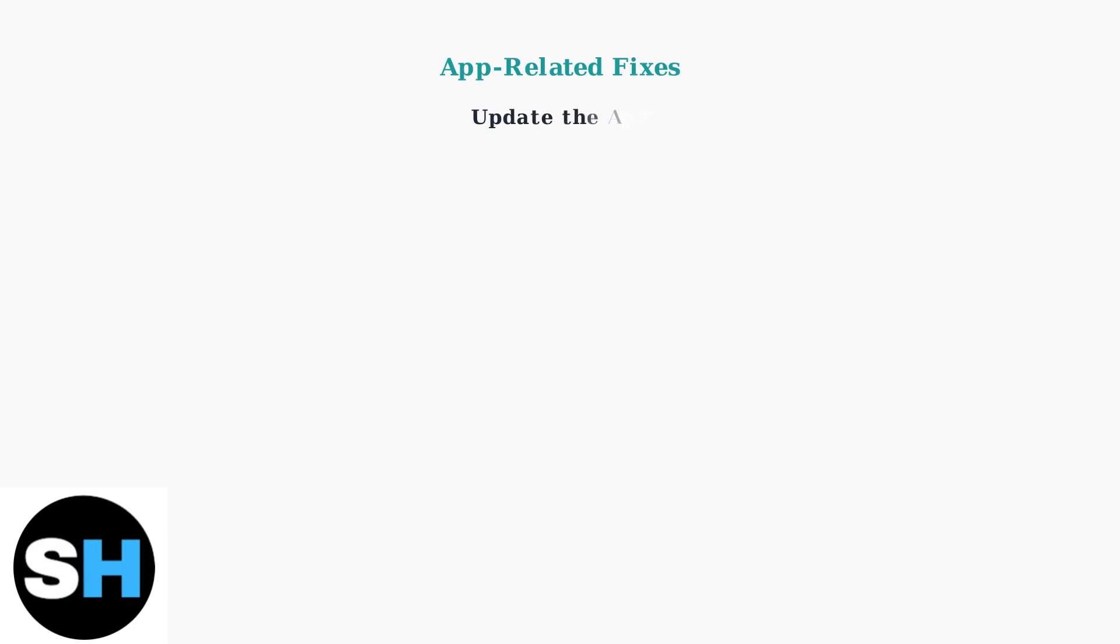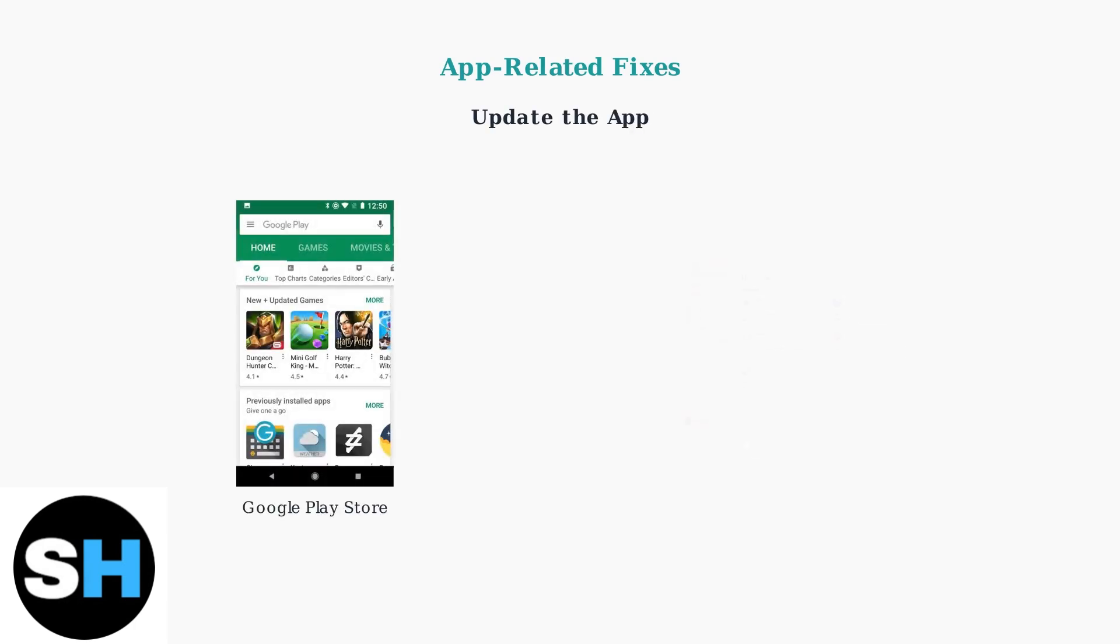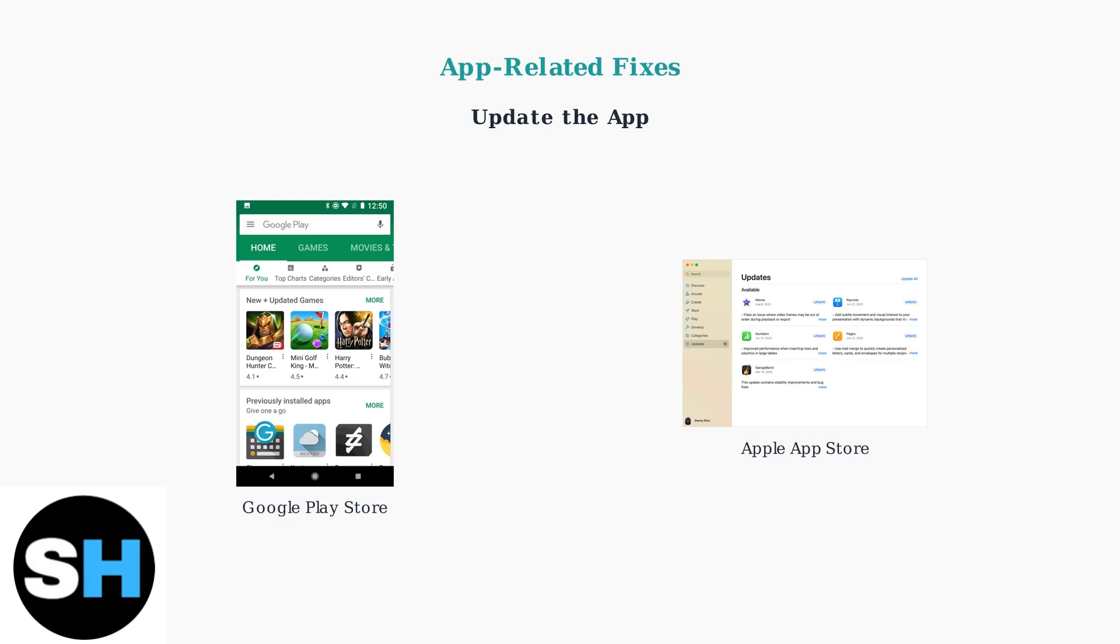Also, make sure you're using the latest version of the app. Check for updates in the Google Play Store or Apple App Store. Outdated versions can cause compatibility issues and connection problems.